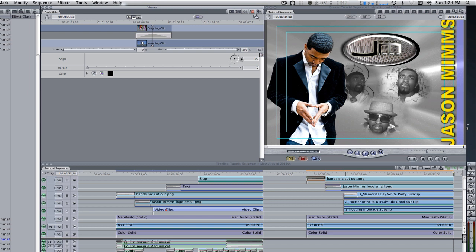Go back to the transition editor and change the angle from 90 to 0. Use the hand tool and apply it to the end point of the second clip. Change the angle from 0 to negative 90 degrees. Use the hand tool once again and apply it to the end point of the first clip.